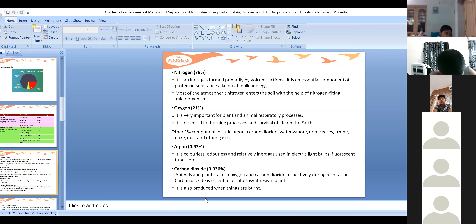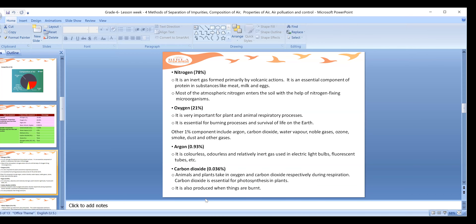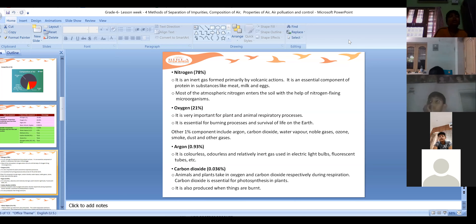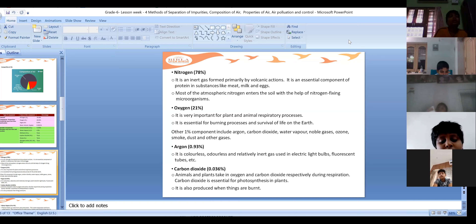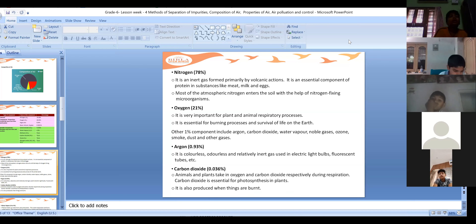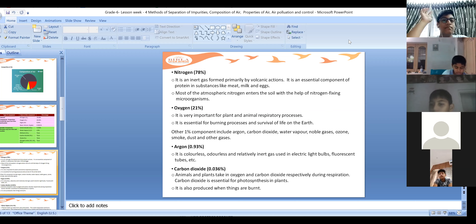Nitrogen is formed primarily by volcanic actions. When volcanoes erupt, there are lots of gases present inside the earth, and there is very much heat inside the core of earth. Because of this heat, these gases react and want to come out of the earth. They are packed inside the ground and they come out through volcanoes. When they come in contact with atmospheric oxygen and outside air, they start to react. When they come out in huge numbers, this nitrogen is liberated into the atmosphere - that's why we can find nitrogen in the atmosphere in such high amounts.